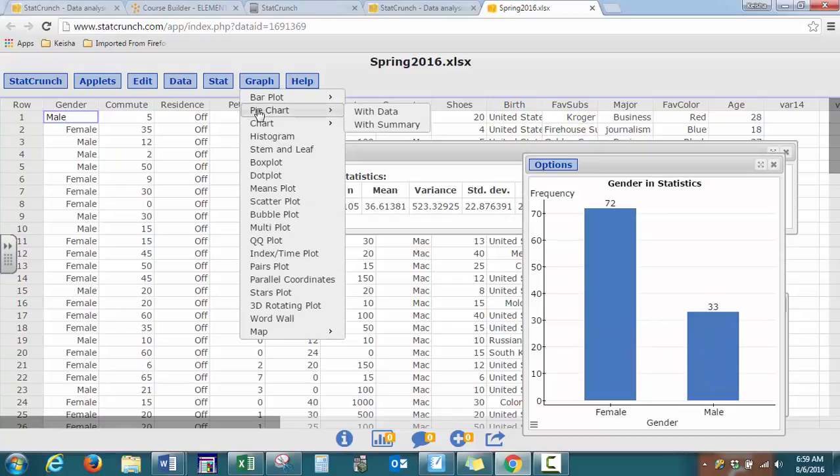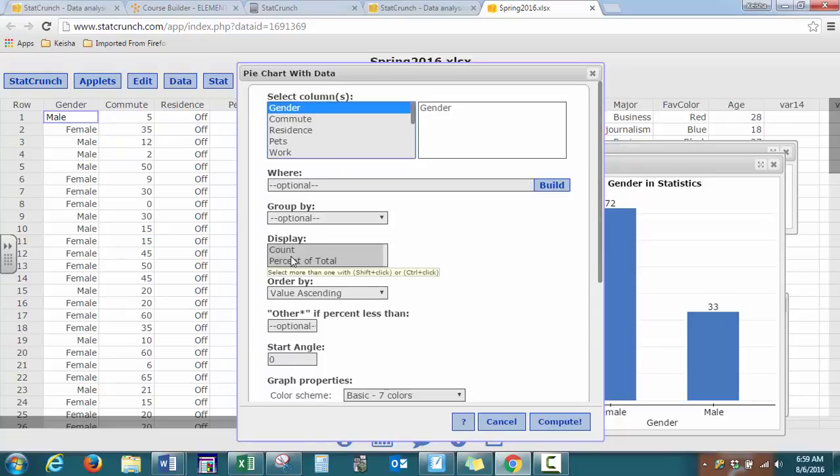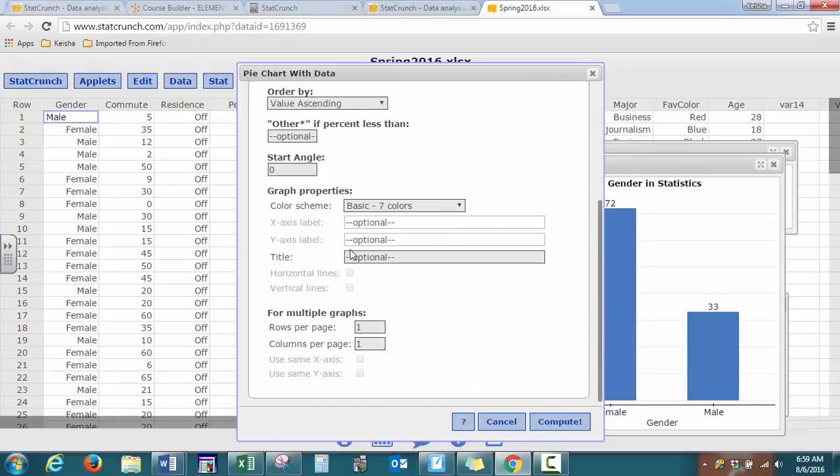We can do pie graphs, pie charts as well, same thing, select your variable, and you can look at your options. The default is they show you the count and the percent. We can scroll down and put our title, press compute.